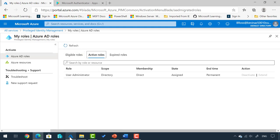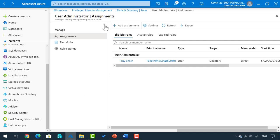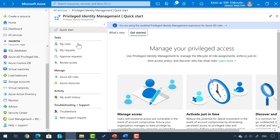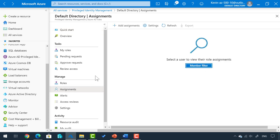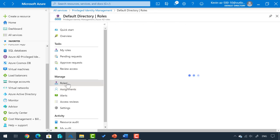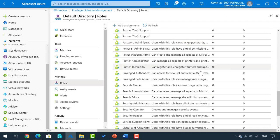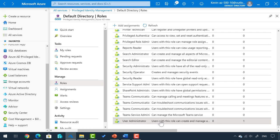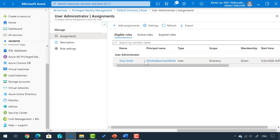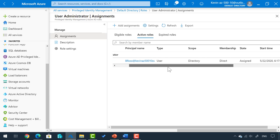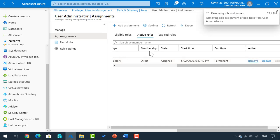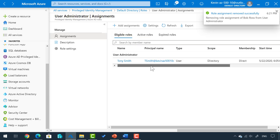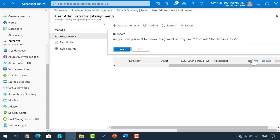If I go back to my portal with my administrator account, I'm still under User Administrator. When I'm in PIM itself, if I go to Azure AD Roles, I can click on Assignments — but you have to filter by specifying the user there, which I don't prefer. So I'm going to click on Roles instead. Scrolling down the list, I can see User Administrator. I can see Tony Smith is eligible, and under Active Roles, Bob Ross shows up. If I want to completely remove Bob Ross, I can do that — the role assignment is completely removed. If I click Eligible, I could remove Tony Smith so he no longer even has the ability to activate the role.